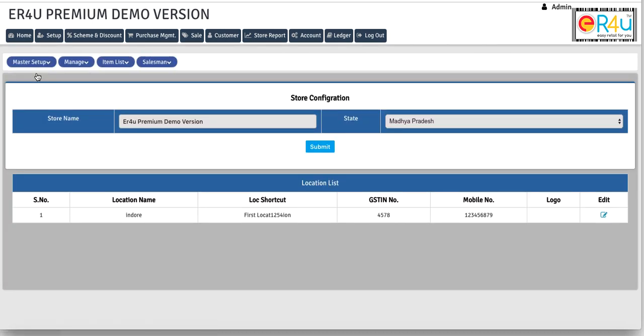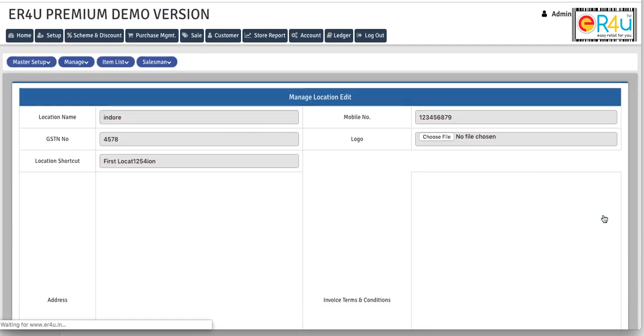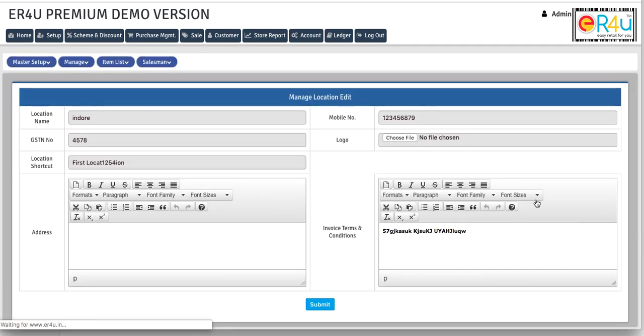So on this screen you can see there's an option for store configuration and you can see the existing store and location that we have created here. So for configuration we need to click on this button which is for editing. So here you can manage location.